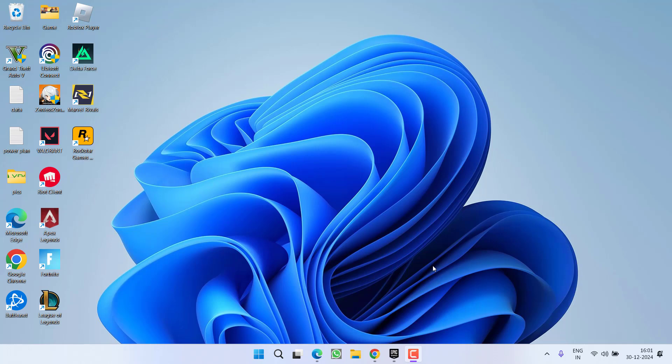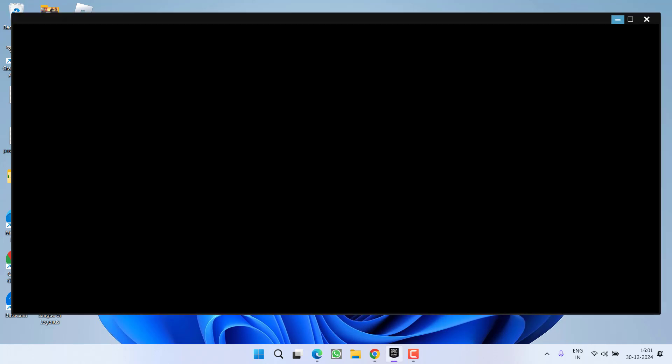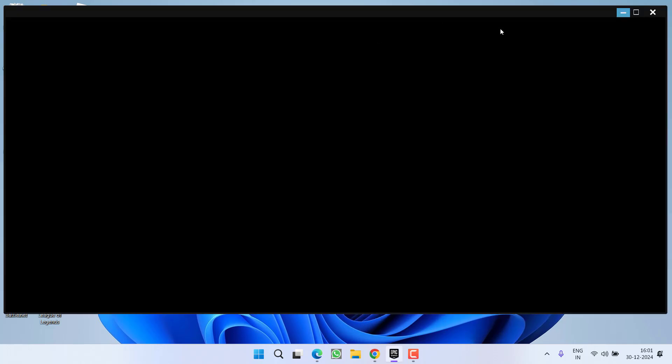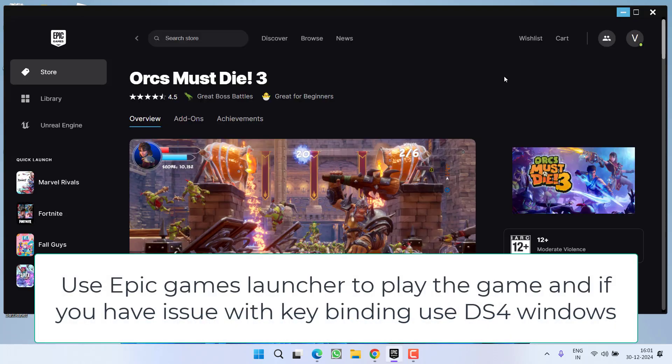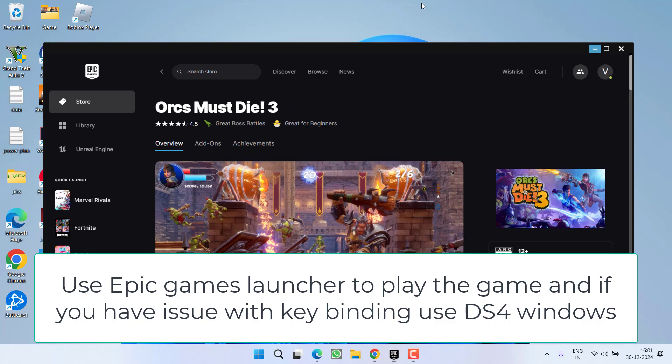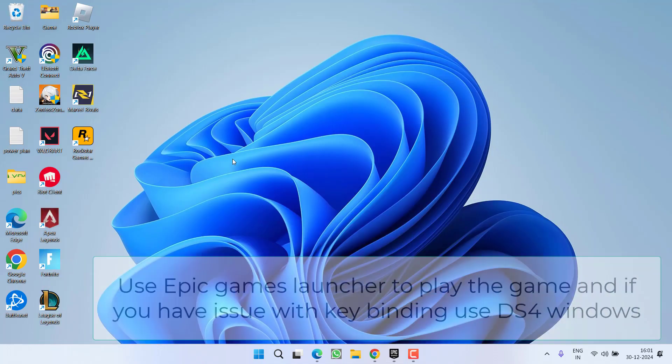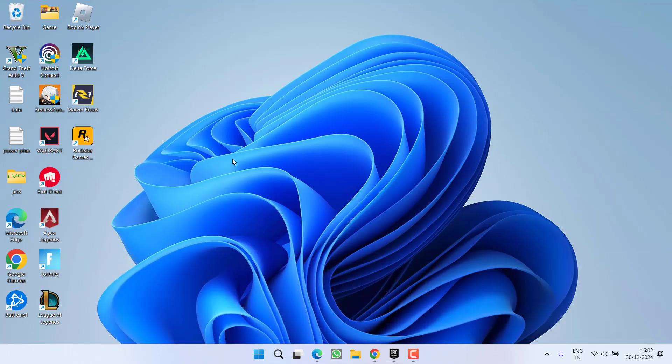First one is I recommend do not use Steam or Rockstar Games launcher to play the game. I highly recommend to use Epic Games launcher to play the game into your system. Now if you do not want to use Epic Games or you do not have one, let's proceed with the next step.